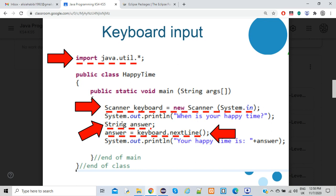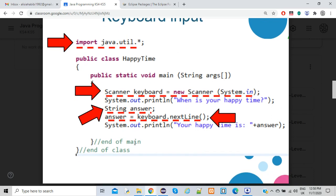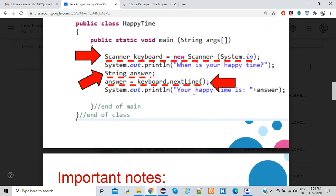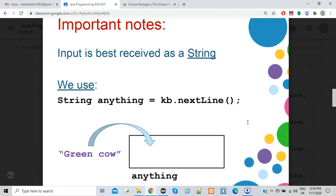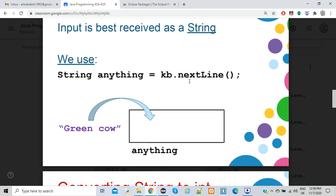If you ask the user to enter a number, use 'nextInt'. For a decimal number (double type), use 'nextDouble'. There are methods that must go with the data type you're requesting from the user. Finally, print the output using system.out.println, combining the string and variable with a plus sign. Don't forget to end every programming line with a semicolon.